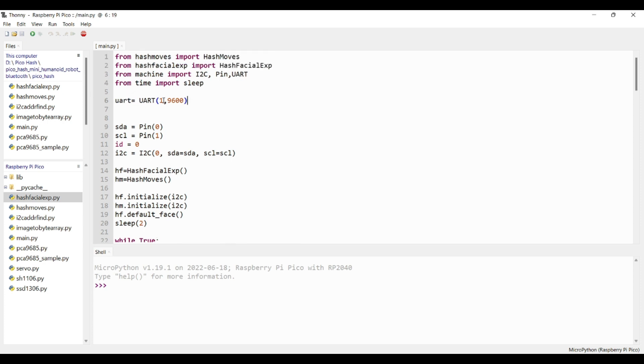Here, I am creating an instance for UART. Since we are using UART channel 1 from Pico module, I am mentioning 1 here.